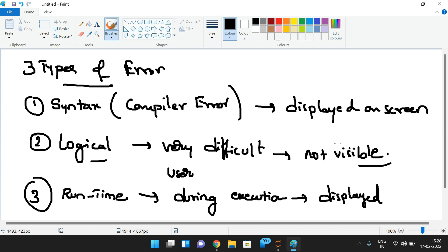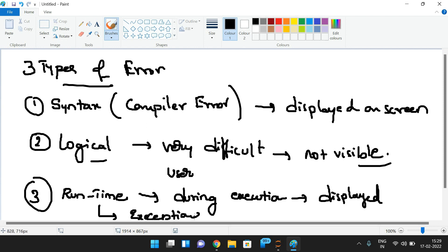Let me show you examples for syntax, logical, and runtime errors. Runtime errors occur during execution — if any event disturbs the normal execution, that is called a runtime error, which we can also call an exception. Once the exception is raised, the program is automatically terminated.